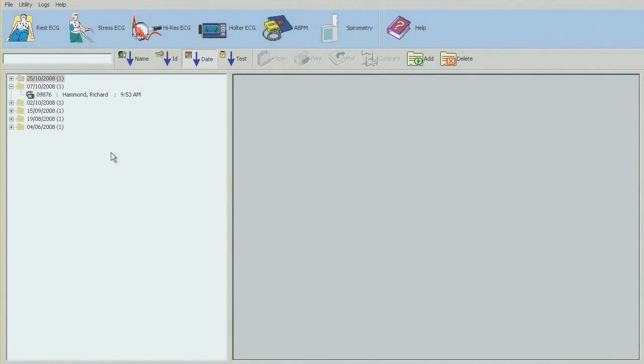I'm analyzing patient Richard Hammond. Double-click on the patient name to open the study.